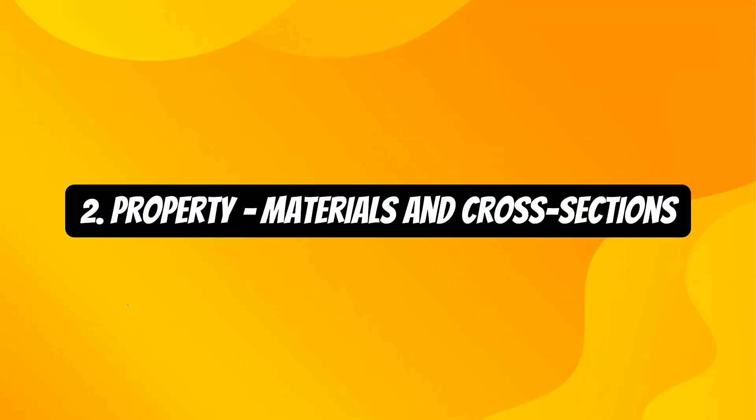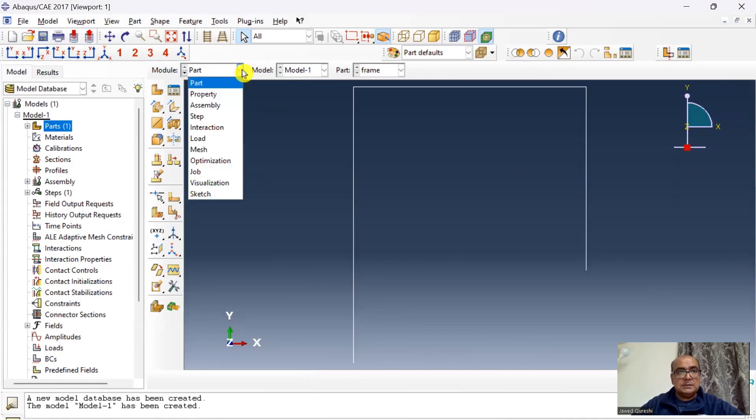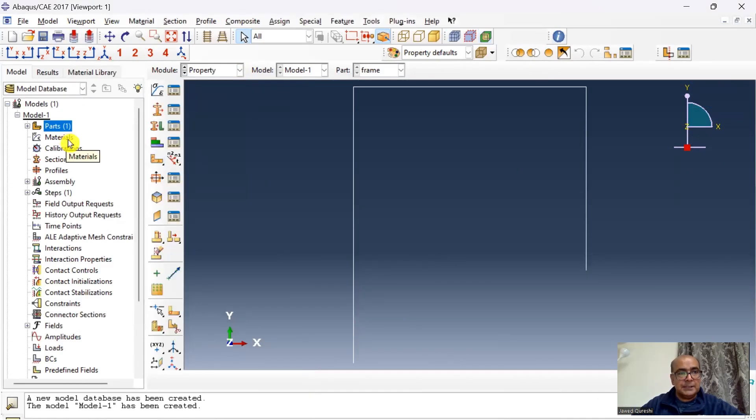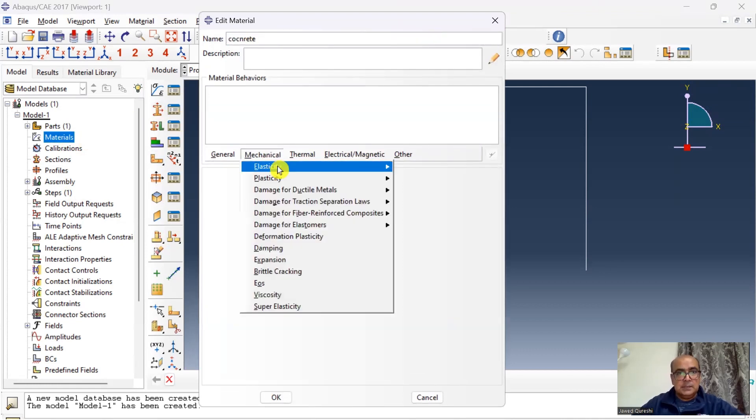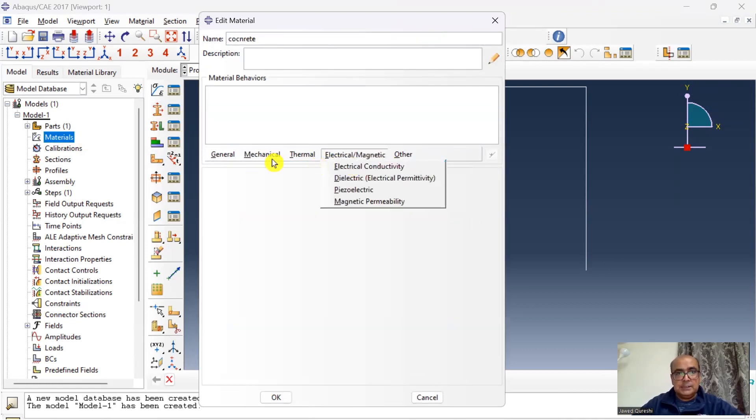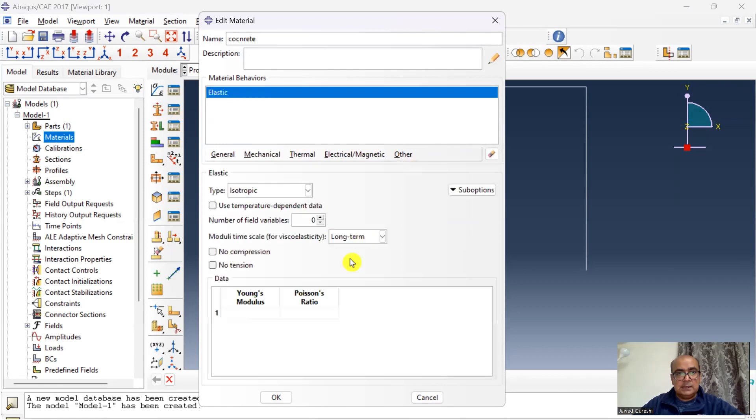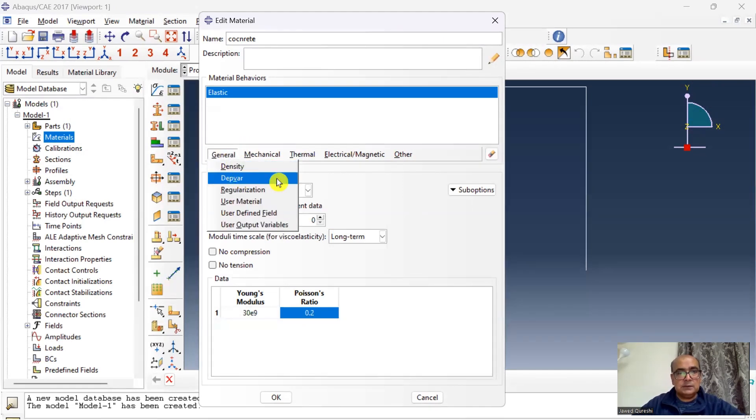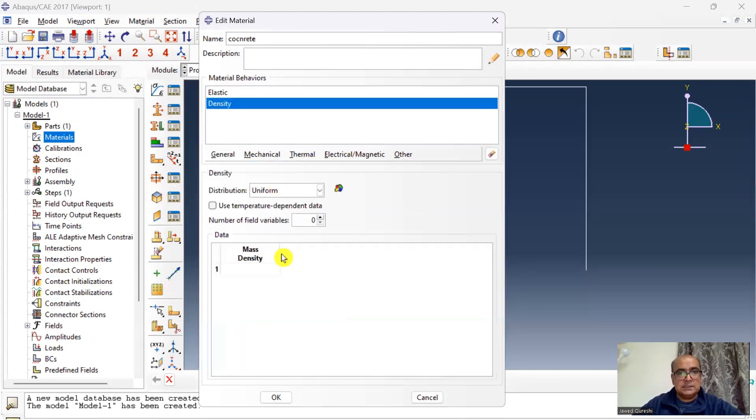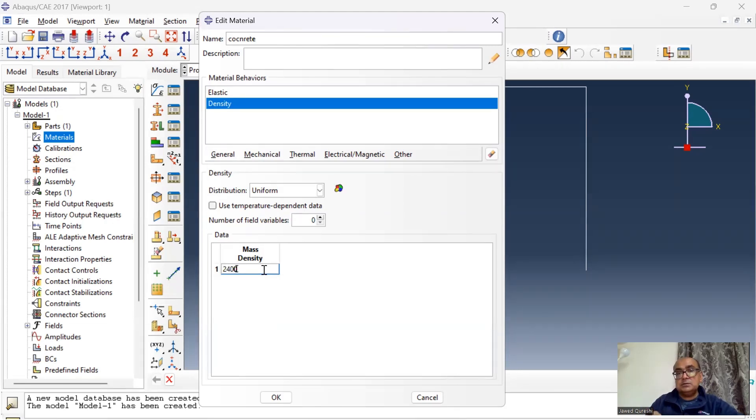Second step is property module where we will define materials and assign cross sections. In property I will first of all define material, so material is concrete. Mechanical properties elastic: 30e9, Poisson's ratio is 0.2. I will specify the density as well, 2400. But here I will have highly reduced density so that my model takes into account lump mass, so I will say e into minus four.